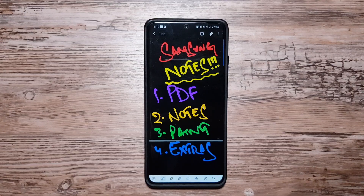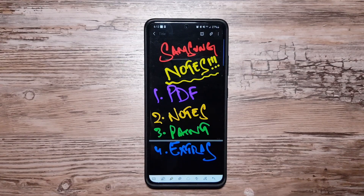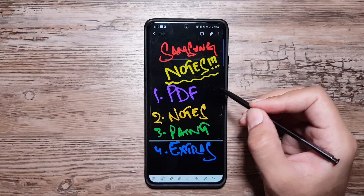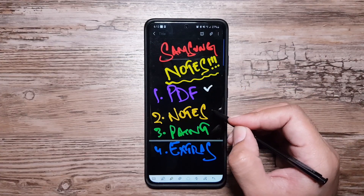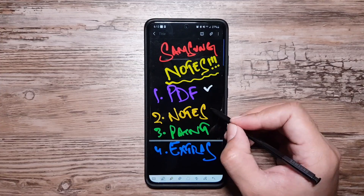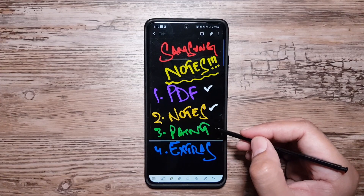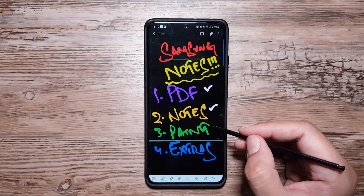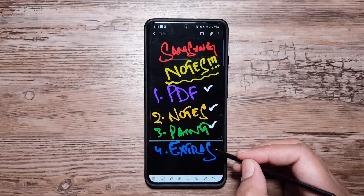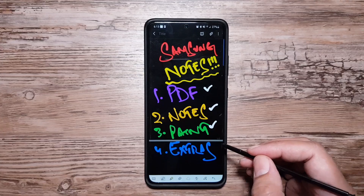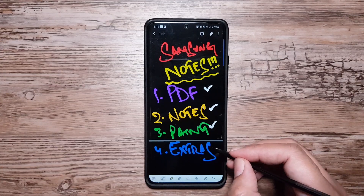Samsung Notes is a very extensive app and there is a lot of stuff to talk about, so for simplicity I've divided this video into four sections: PDFs and what you can do with them, Notes and everything you can do there, the Paint section, and finally some extra cool features I'd like to mention at the end.